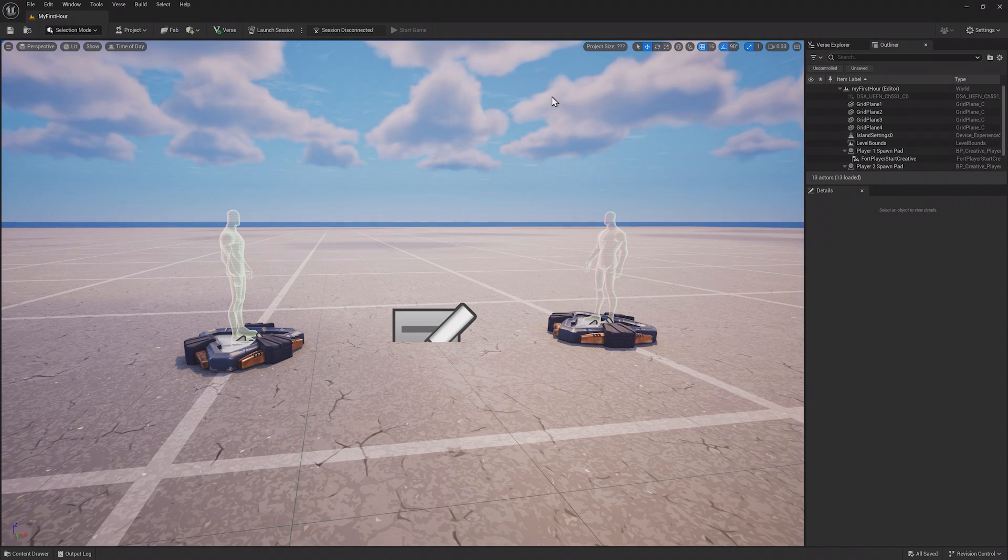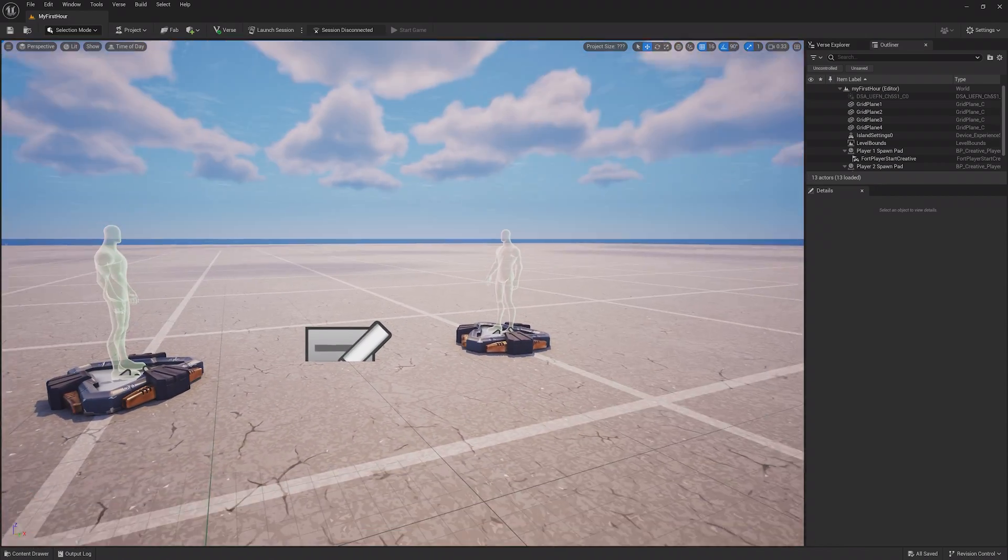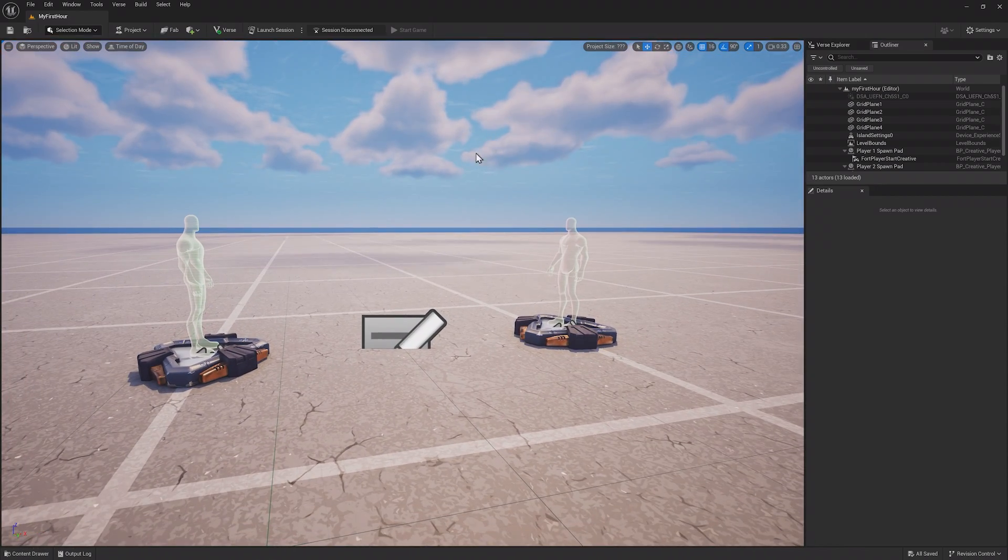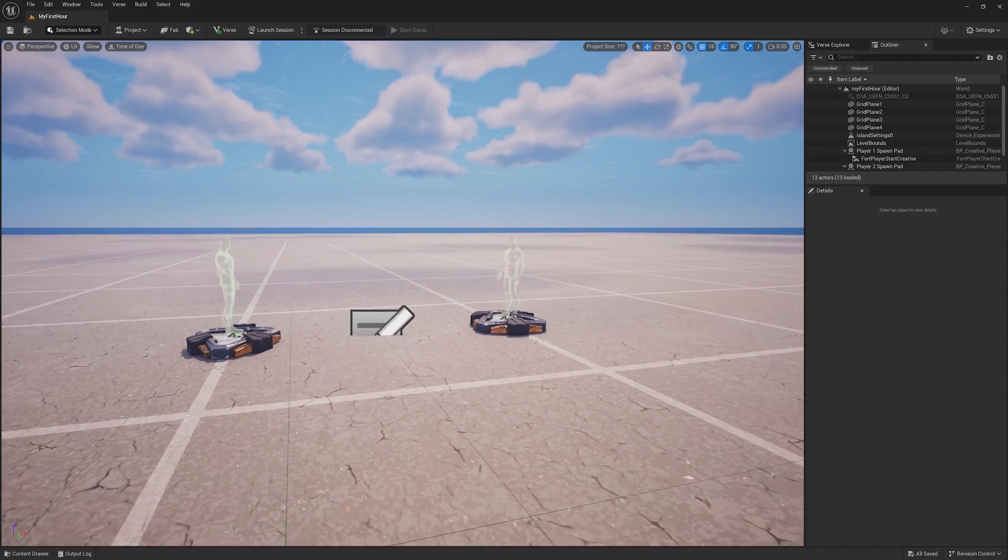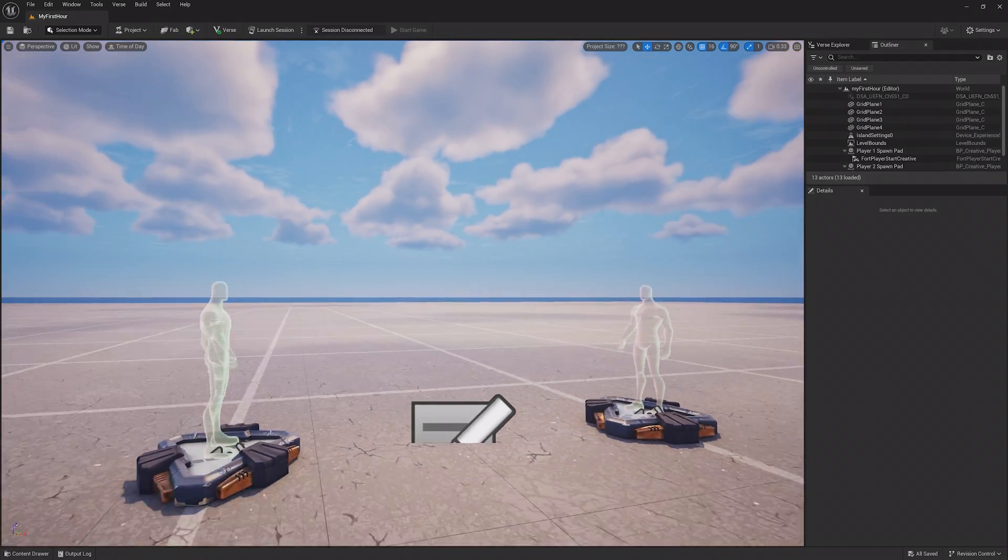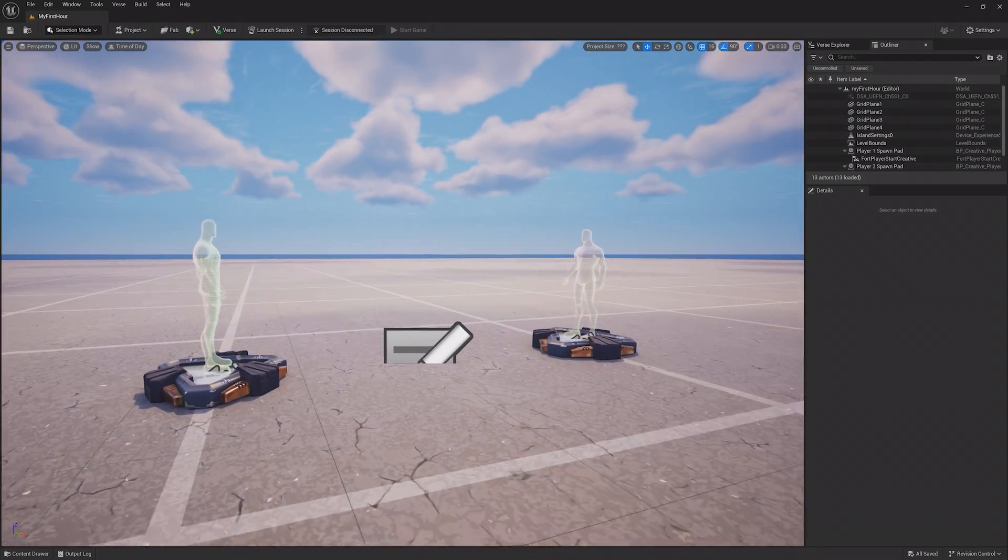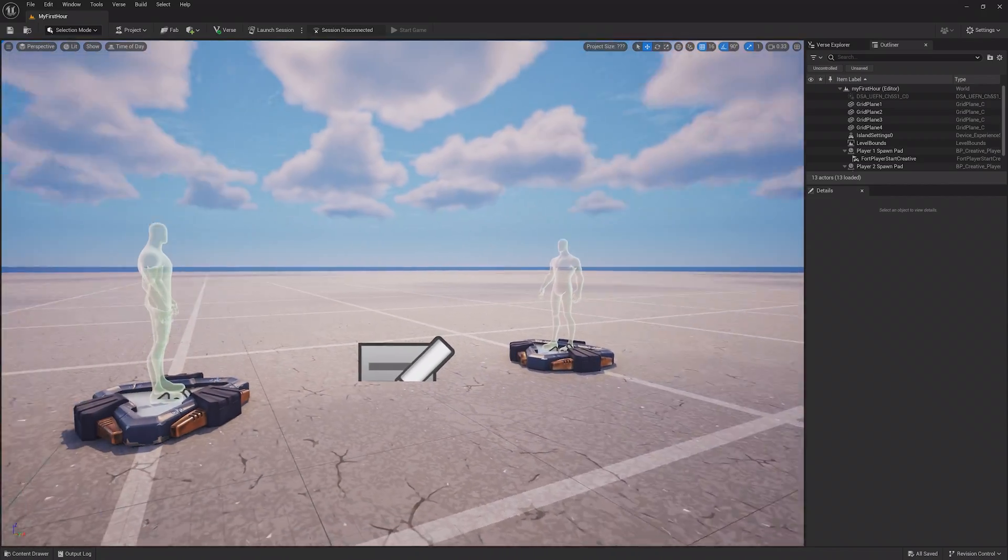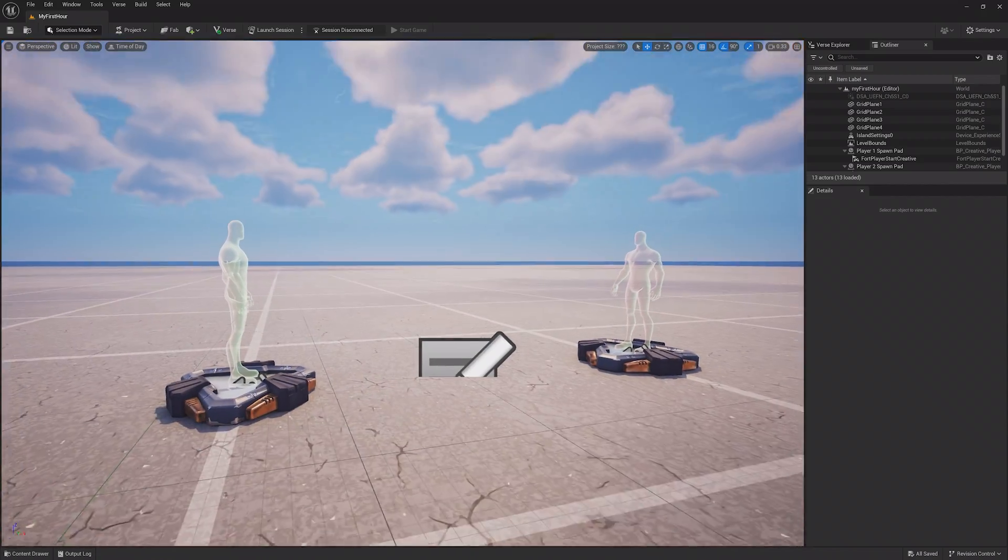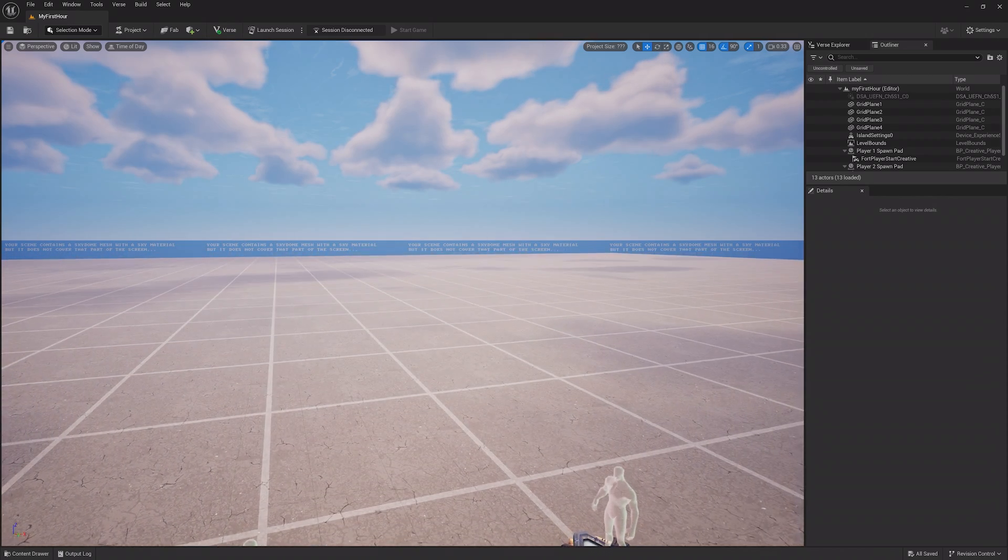Below the toolbar is the viewport, where you can see the world. To move around, hold the right mouse button while over the viewport and use the WASD keys to move. You can move your mouse while holding down the right mouse button to move the camera, and use the E and Q keys to move up or down.